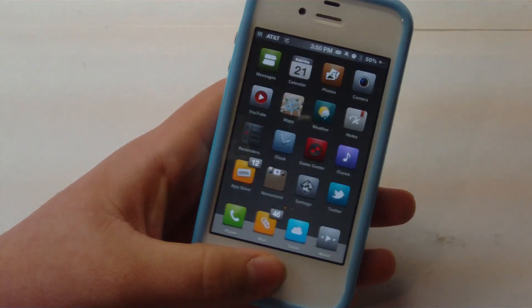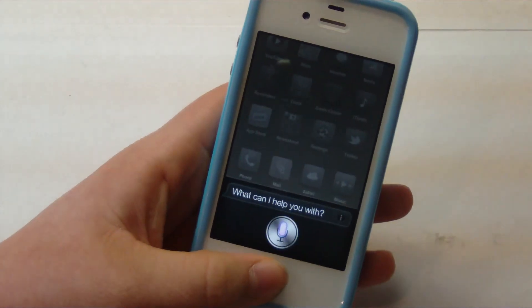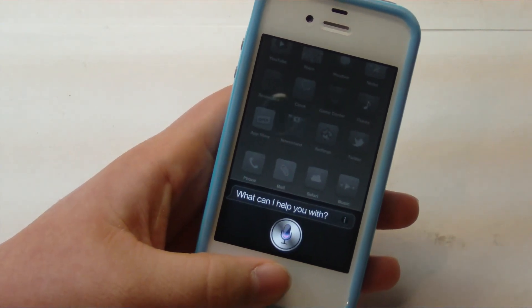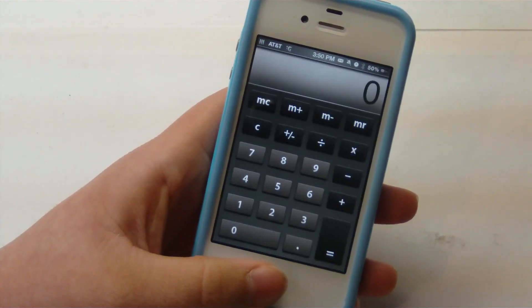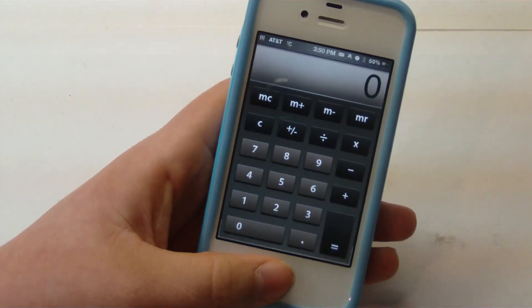We're going to try it one more time. Open Calculator. And you can see that it opened Calculator.